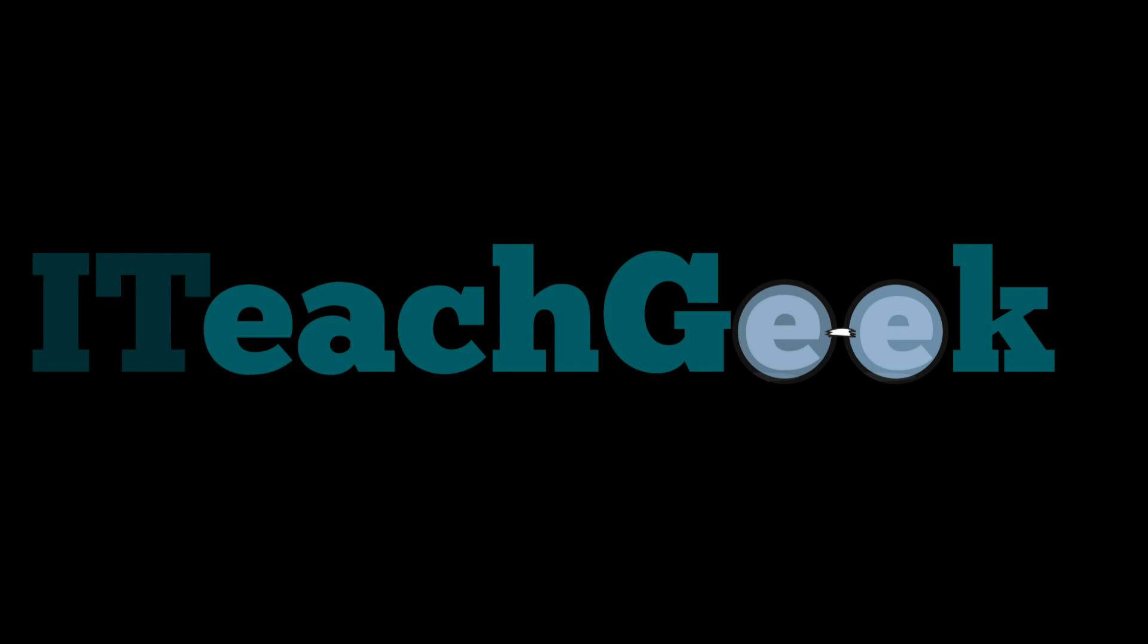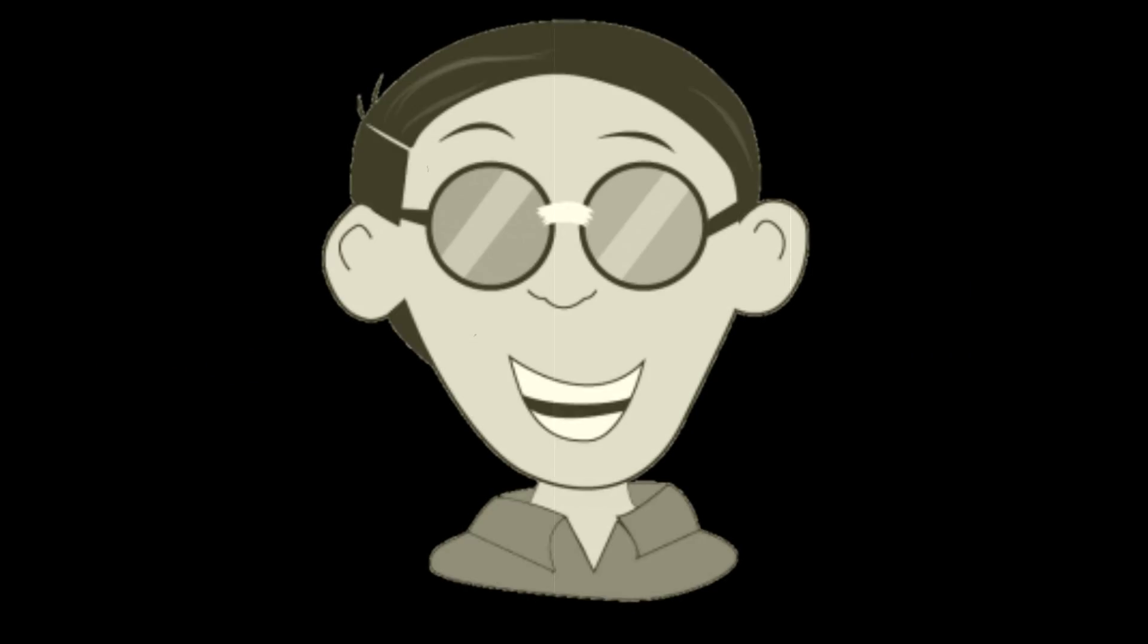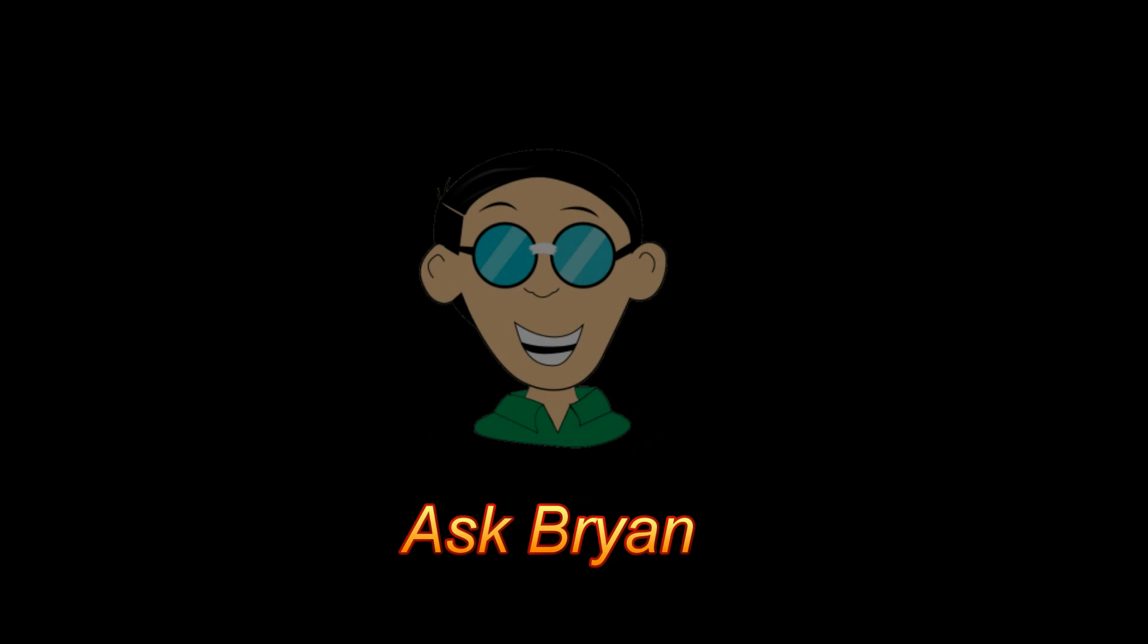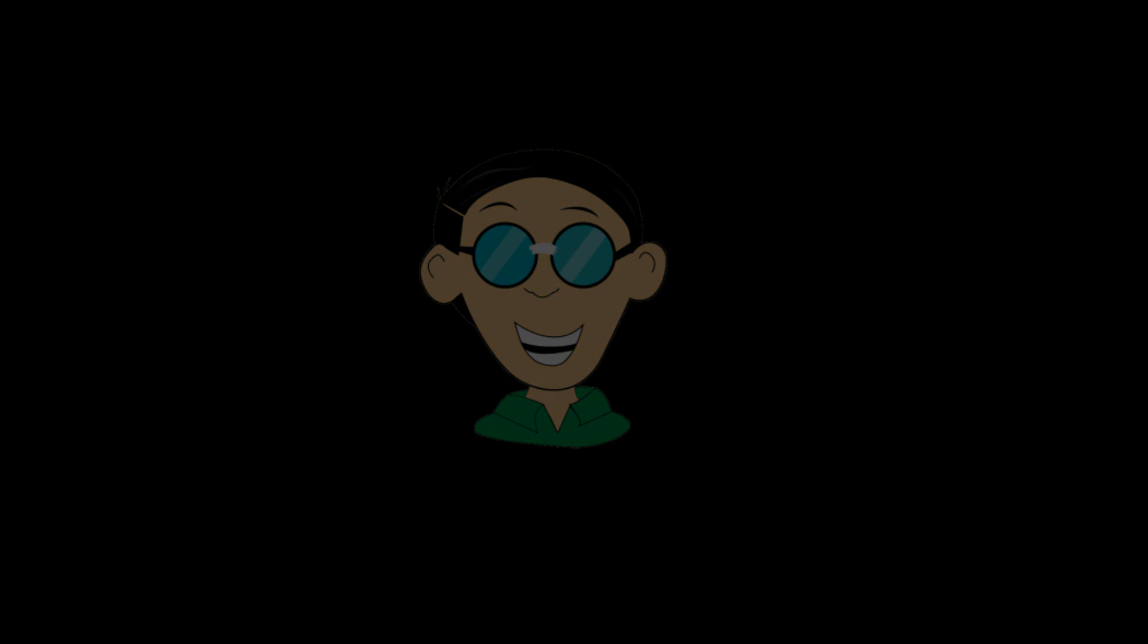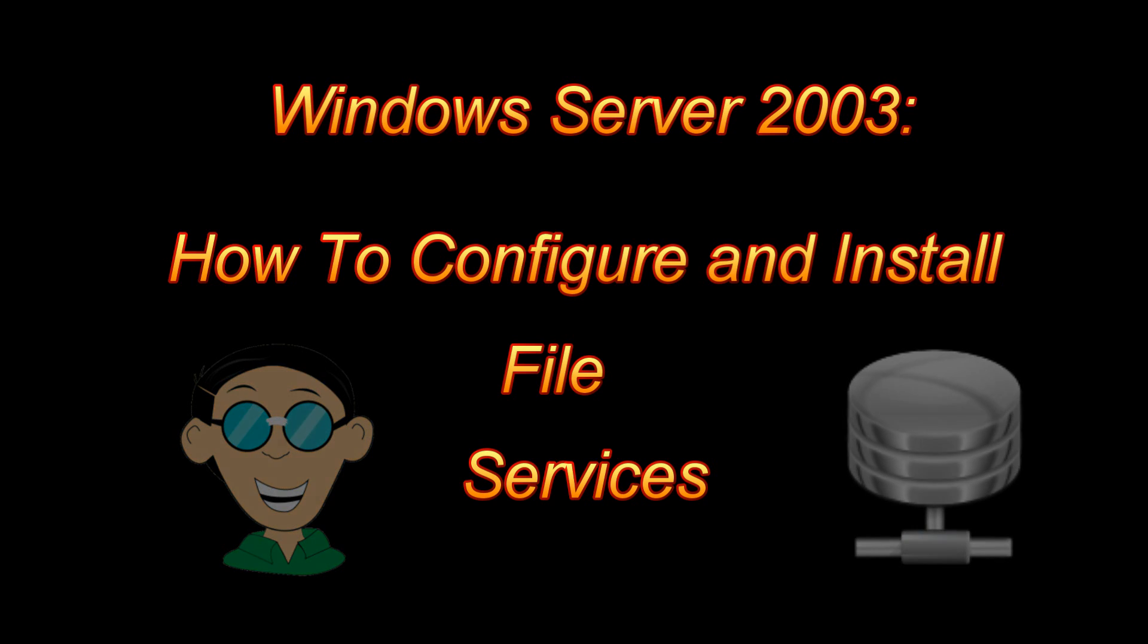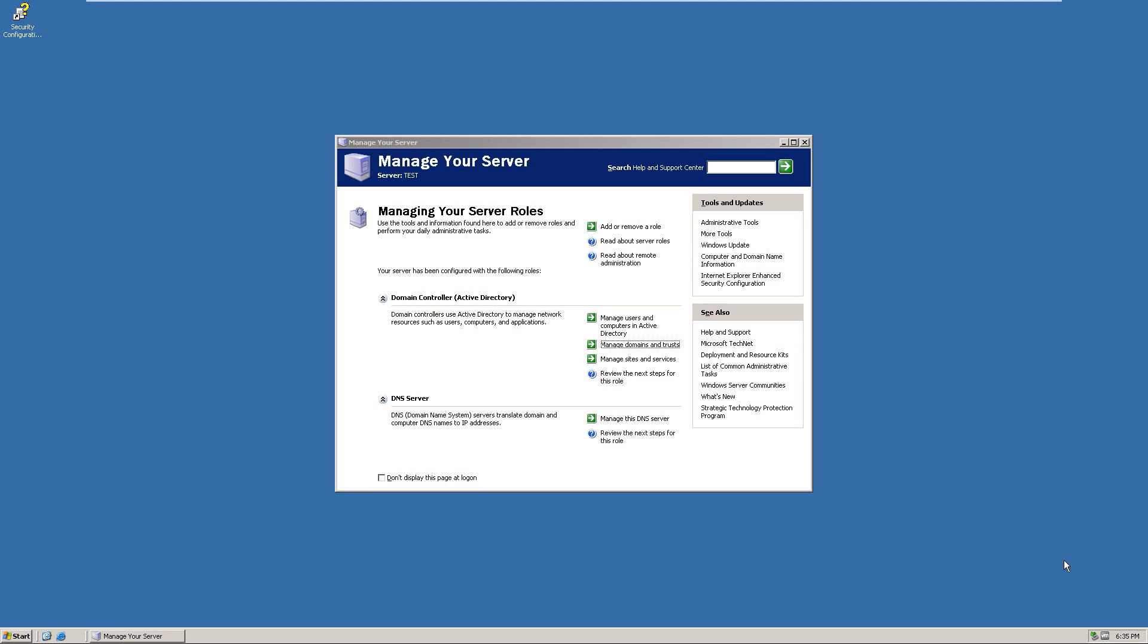iTeachGeek.com, Ask Brian. That's me. Welcome to iTeachGeek. I'm your host Rashad and I'm here to show you how to install file services on 2003 server.